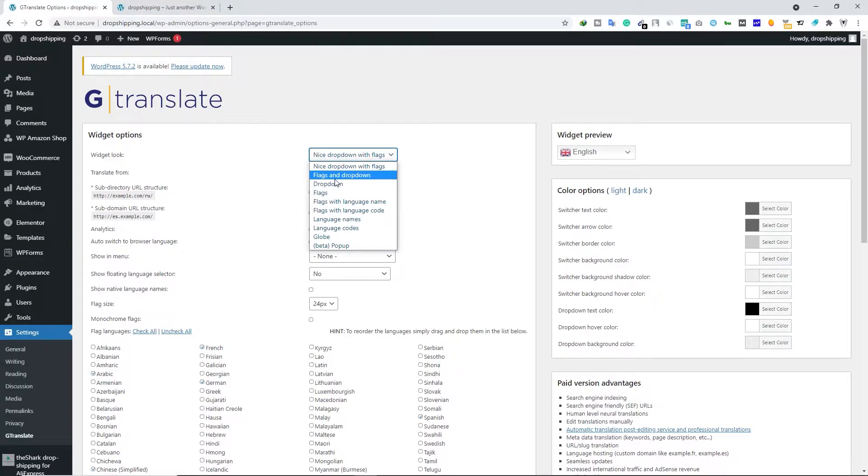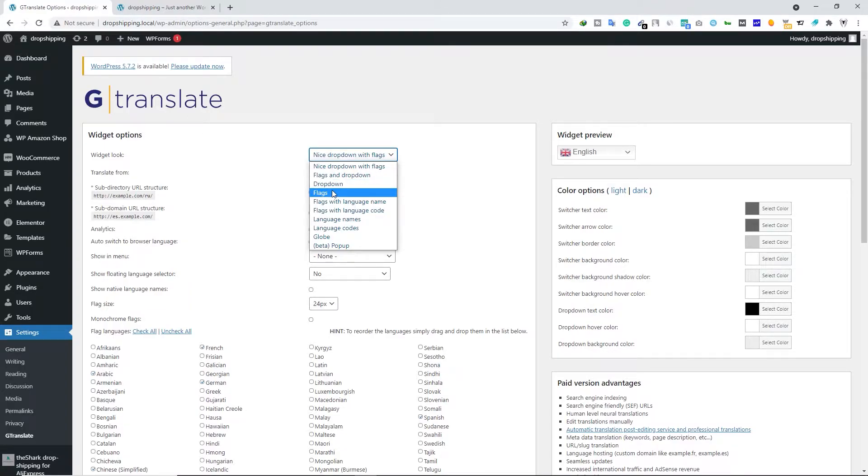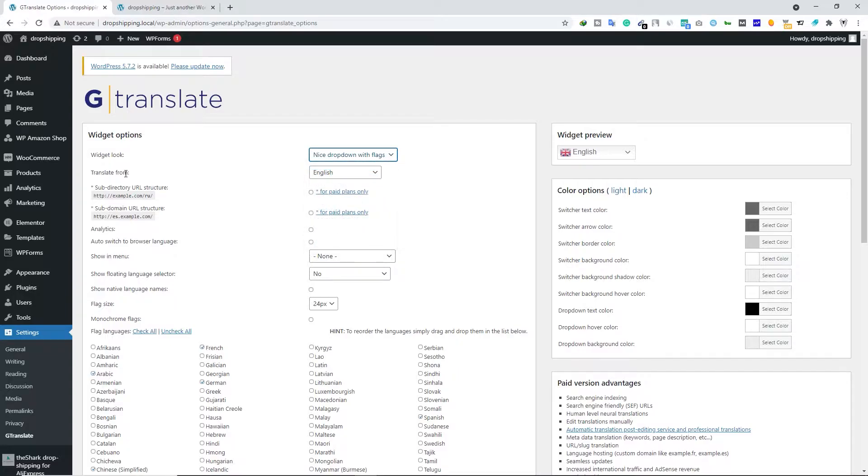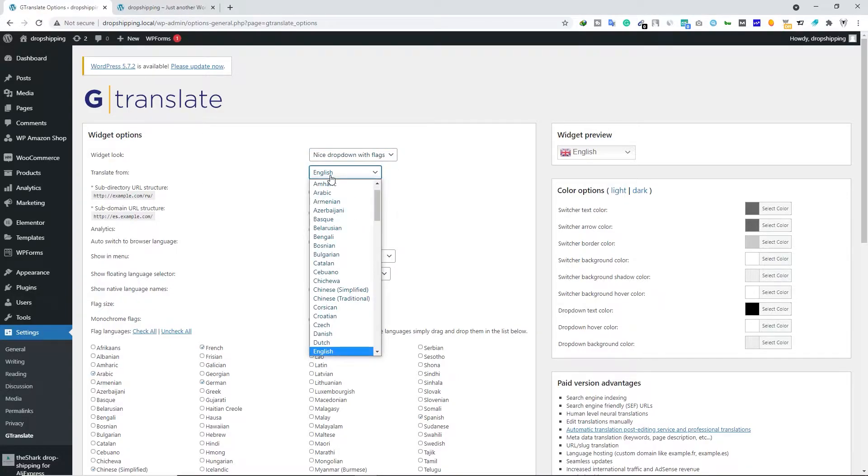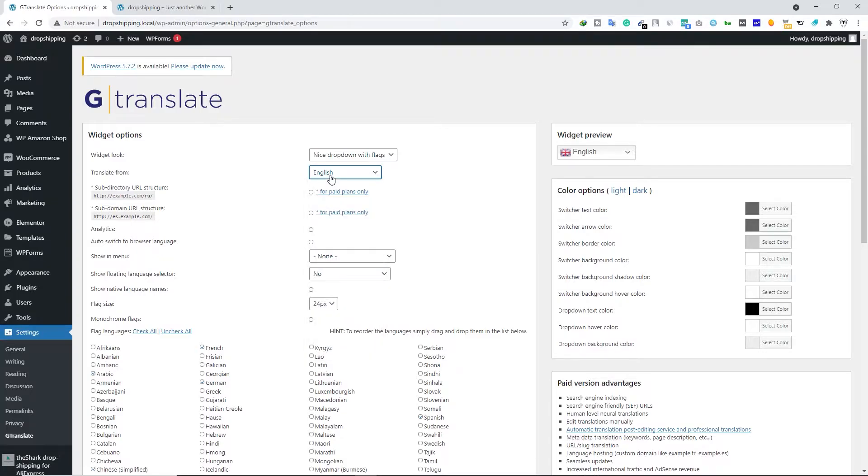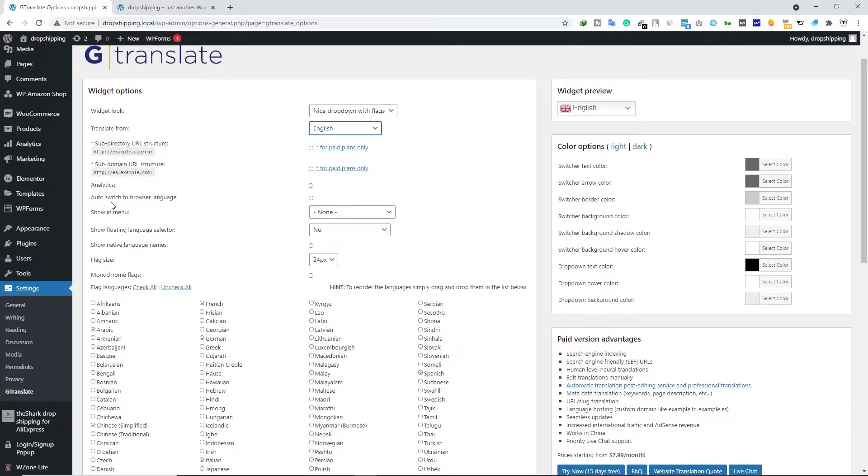Widget Look: if you click on this dropdown menu, you can select what kind of widget look you want - flag and dropdown, only dropdown, or only flags. I'm going to select the first option. Translate From: here you should select your website language. My website language is English, so I'm going to select English here. This is going to be my default language.